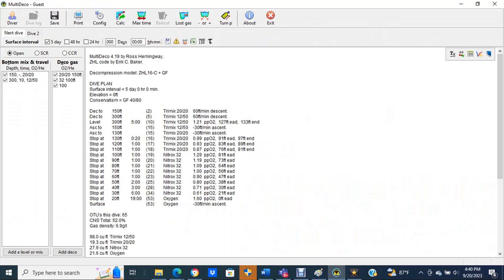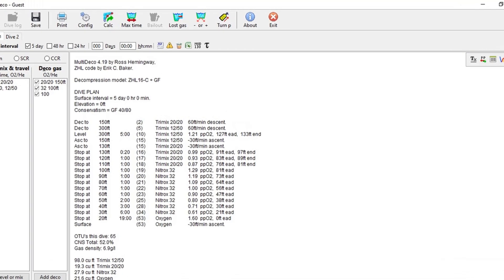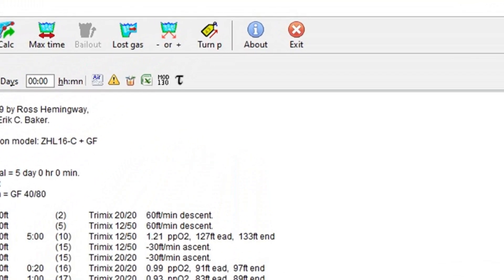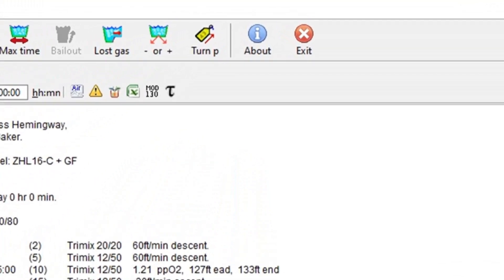Once you press the Calc button for the program, the screen will calculate your decompression plan and it will also activate the upper icons on the screen. To look at the turn pressure calculations, we're going to go to the turn P icon at the top of the screen, which is now active.